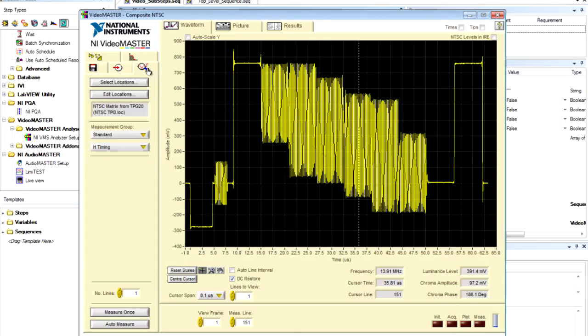The next thing that we would probably want to do is perform a quick measurement on that horizontal timing. Here I'm just going to go to the measurements tab, click measure.